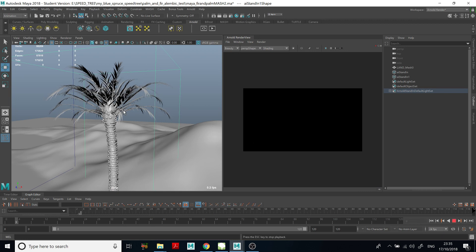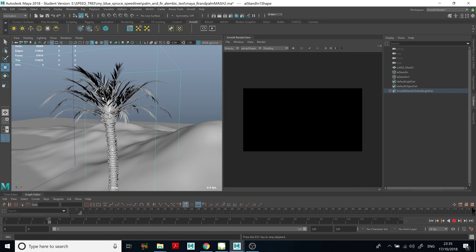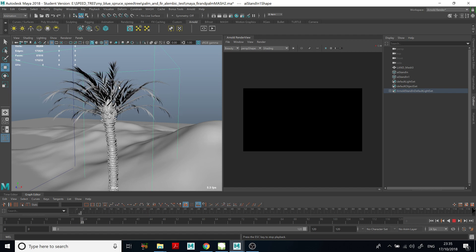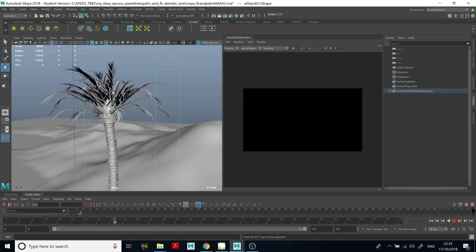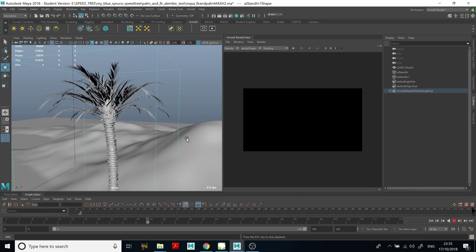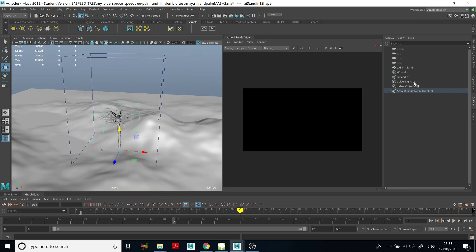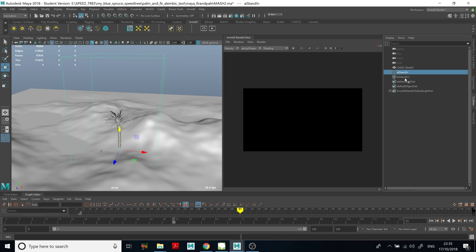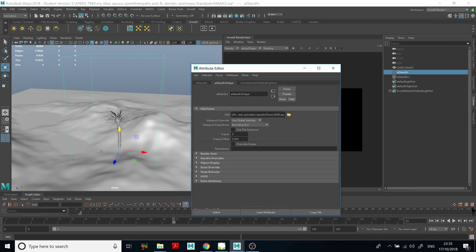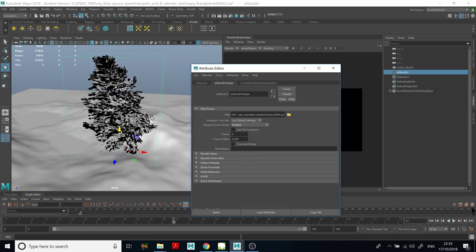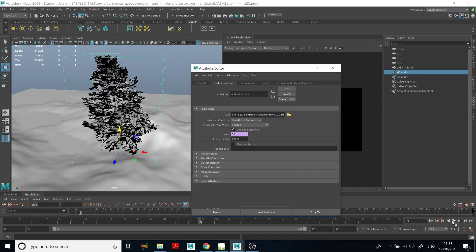Now if we play this, you can see it's moving. This is Arnold Standin, but it's animated. The same needs to be done for the other tree — for the second standin. If we go here and change to Shaded, you can see this tree is not animated yet. We click Use File Sequence, and now it's animated as well.